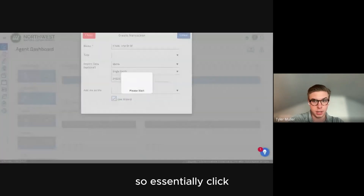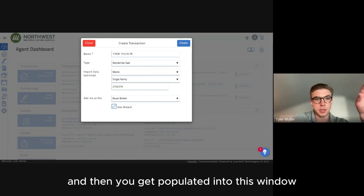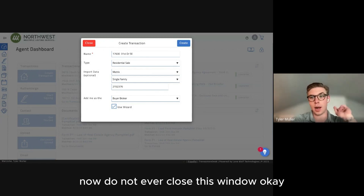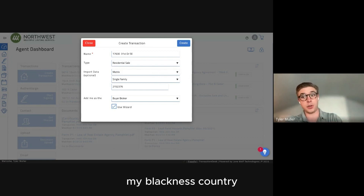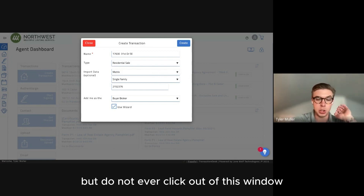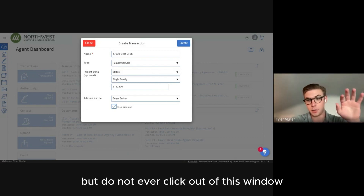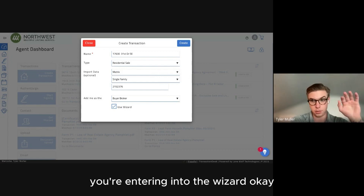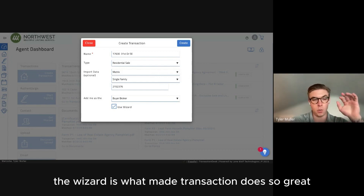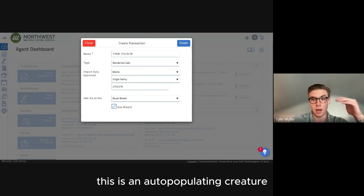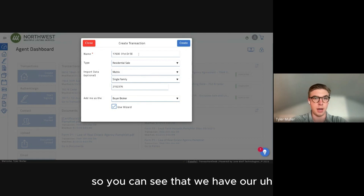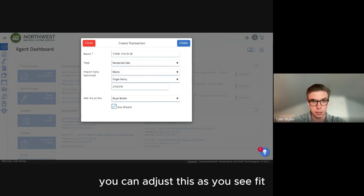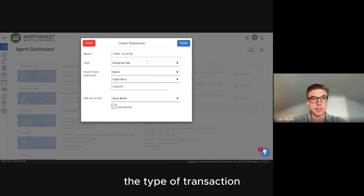You click and then you get populated into this window. Do not ever close this window — there are a thousand different ways to use Transaction Desk, but do not ever click out of this window. You're entering into the Wizard. The Wizard is what makes Transaction Desk so great — it's an auto-populating feature, and all of this was pulled directly from Matrix.